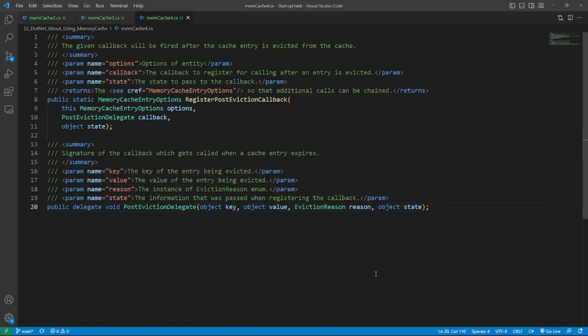Number two is using callbacks. Official documentation mentions eviction callbacks. Let's see what it is. Each entity in memory cache has a callbacks collection of PostEvictionCallbackRegistration type that are invoked after eviction value from the cache in a separate thread. You can add your delegate by registering RegisterPostEvictionCallback method in MemoryCacheEntryOptions argument of Set method. Here's the example.